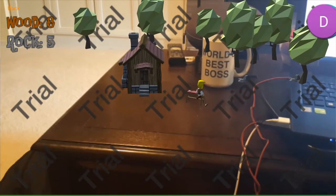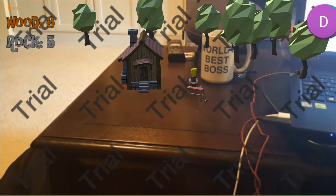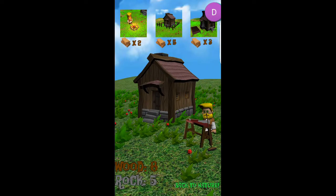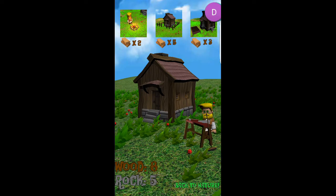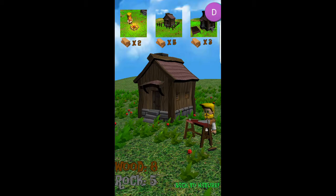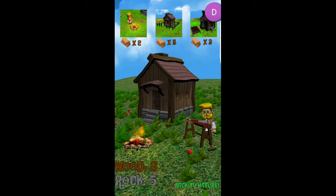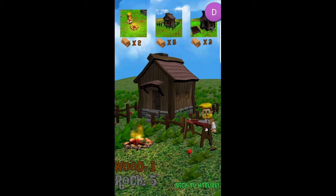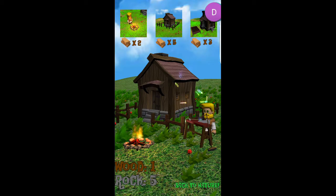So we can go over to our workbench and we can improve on our house. Here's our little house improvement screen. So we can make a fire, a fence, and it's supposed to be a garden. Let's just make a fire and a fence for the purpose of this.